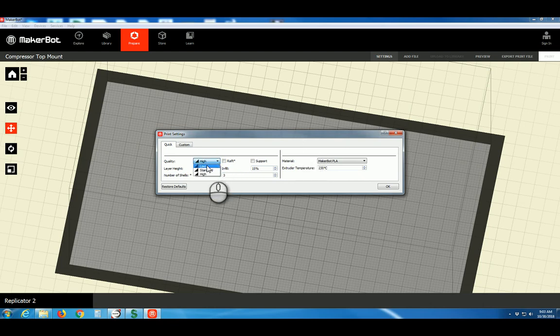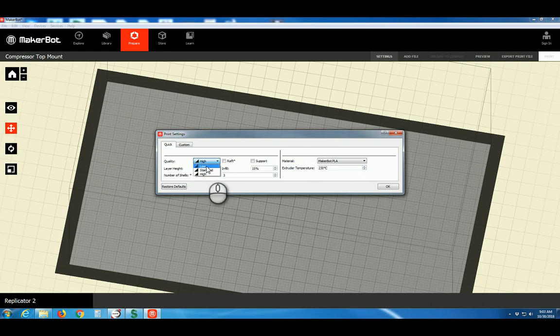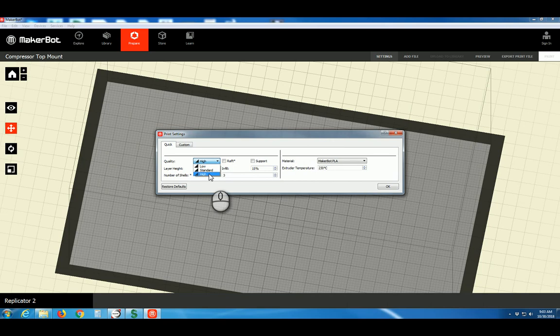You can choose the print quality. High gives you better detail, low works fine for prismatic shapes and will get the print done faster. I typically recommend the high resolution, high quality, which will give you the lowest layer height.